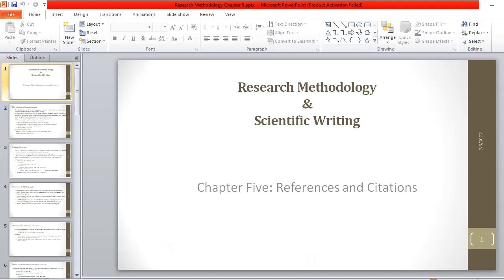Hello everybody. Today I'm going to learn about Chapter 5: Reference and Citations in Research Methodology and Scientific Writing.